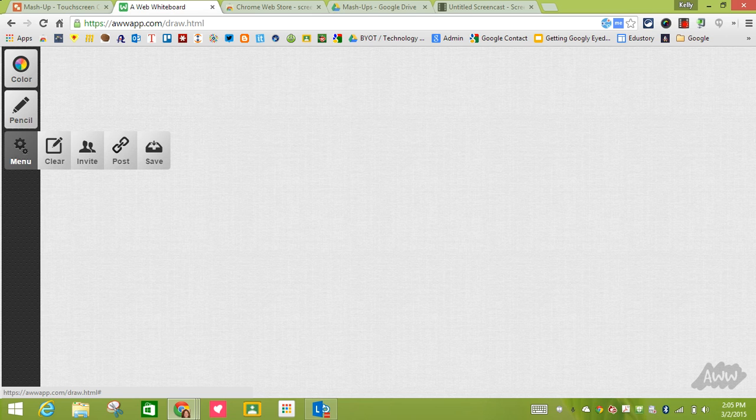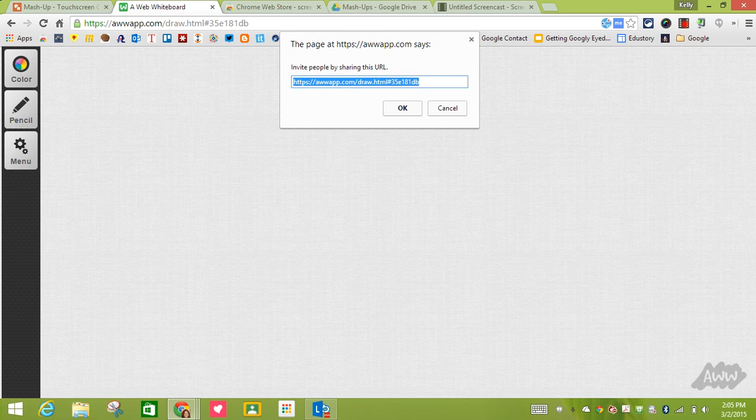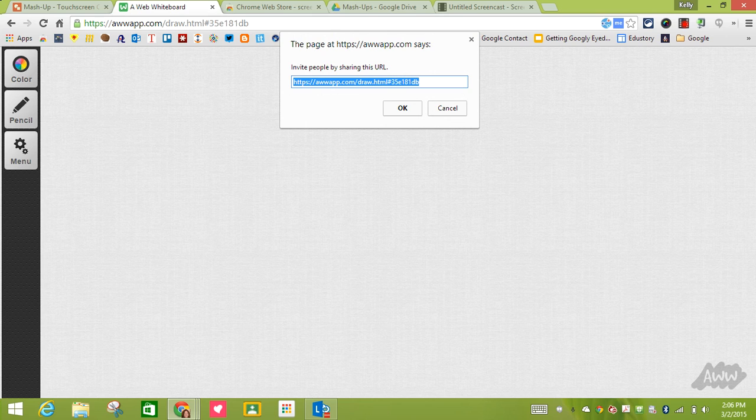I can invite people, so when I click on this it's going to give me a URL. If I share this URL then I am inviting people to come into my whiteboard and we can collaborate together. That is a great feature for students to be able to work on problems together.